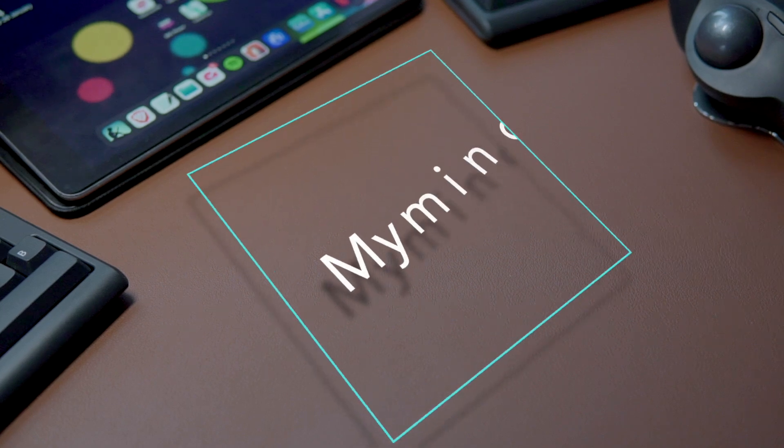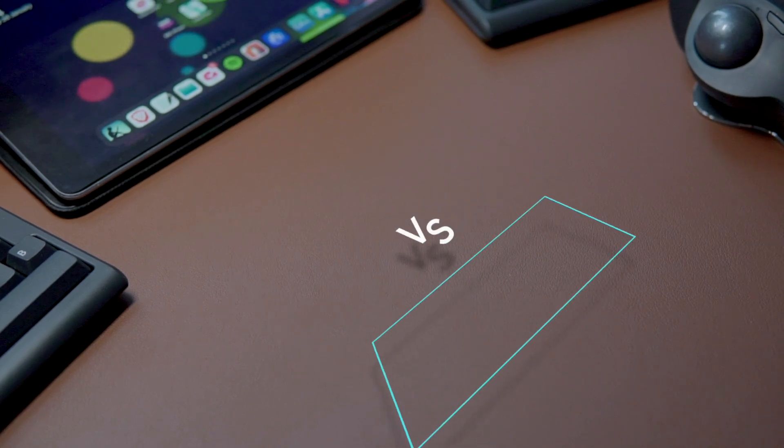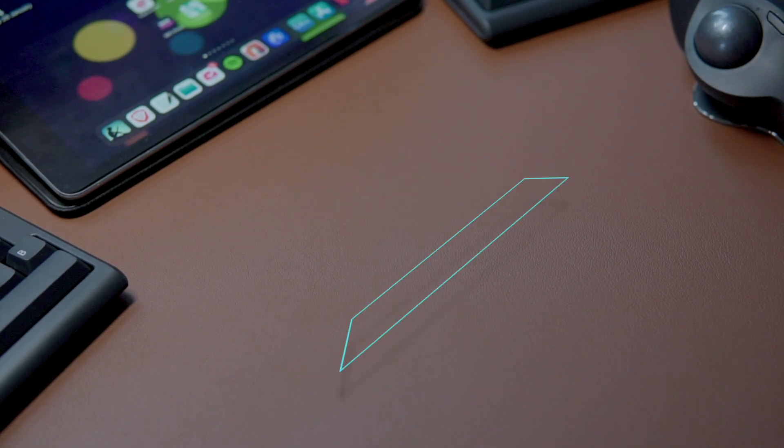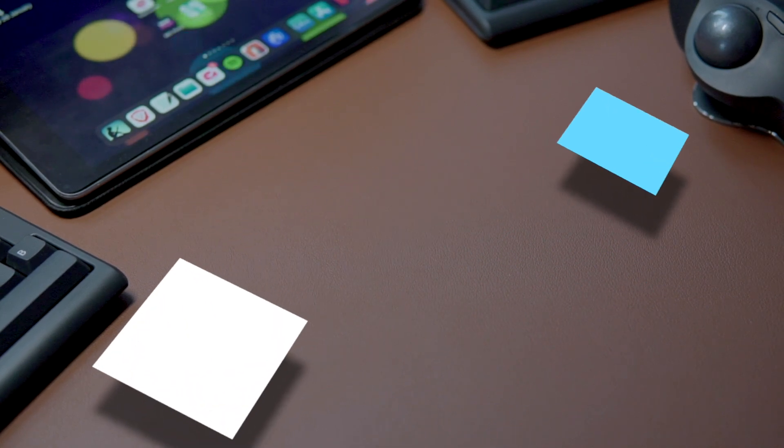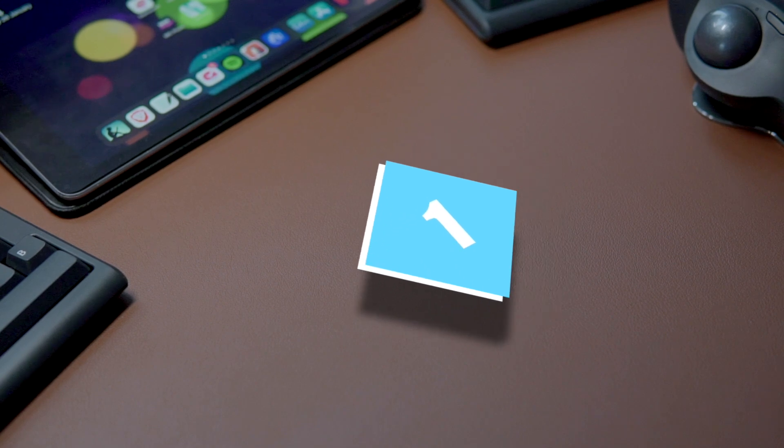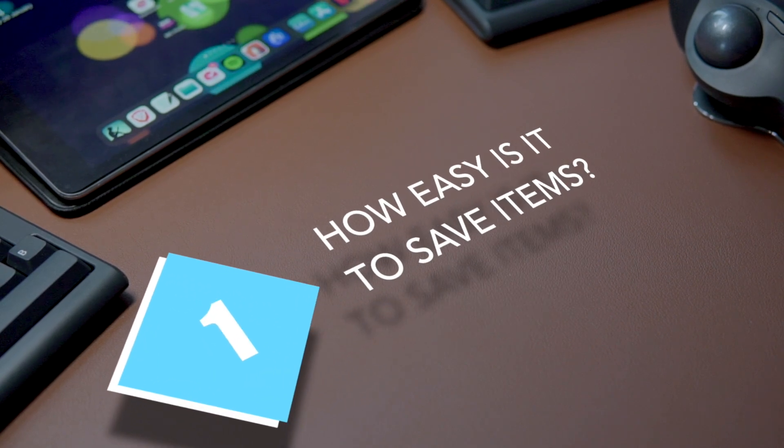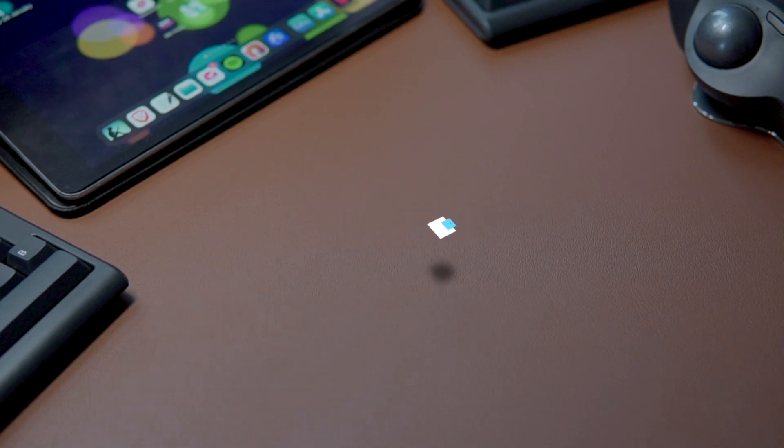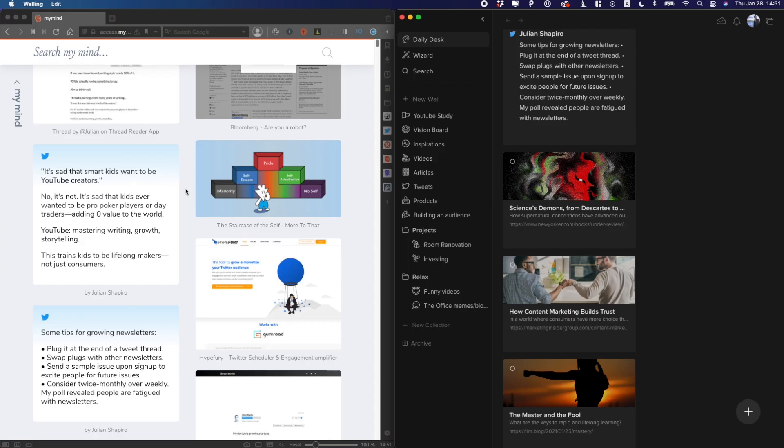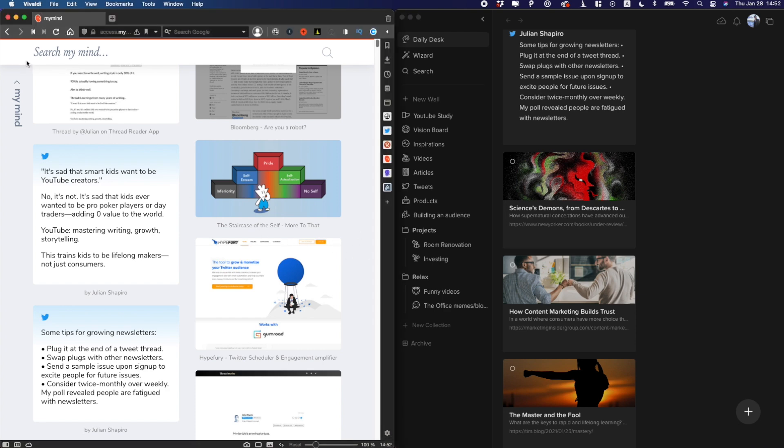In this video, I want to give you my honest review of Walling and My Mind and a comparison between these two. First of all, let's have a look at the most important aspect for this kind of apps: how easy is it to save things from the web and from mobile?